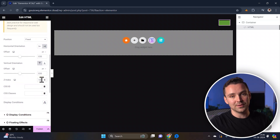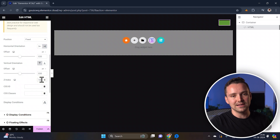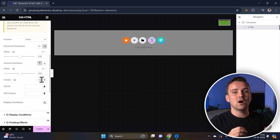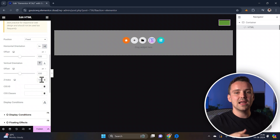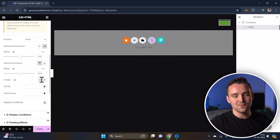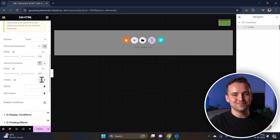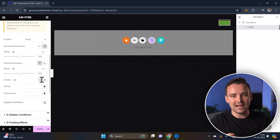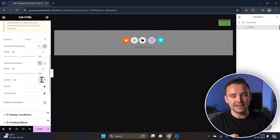Z-index is a CSS property that controls the stacking order of elements on a web page. Elements with a higher Z-index value appear in front of those with a lower value. Now let's set up our navigation items, but before we do that, you need to understand one thing.